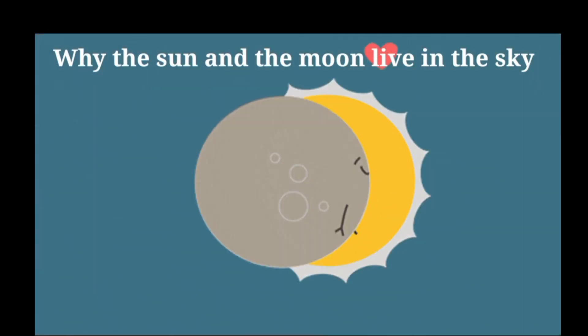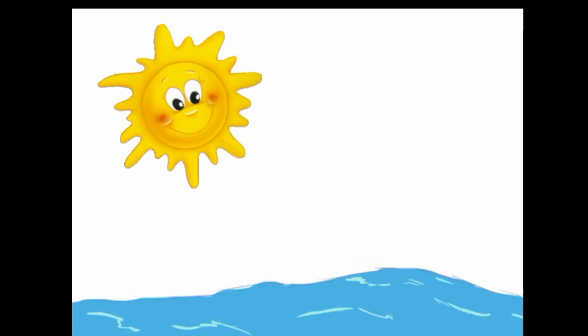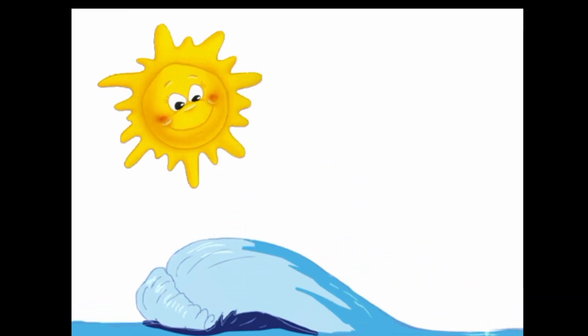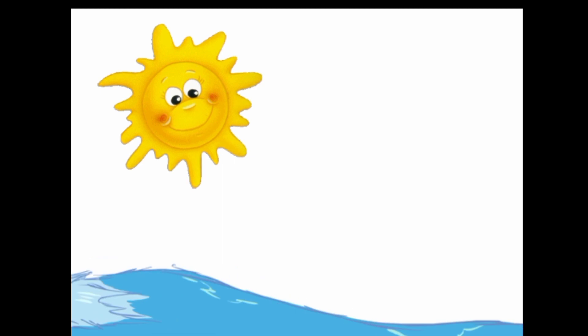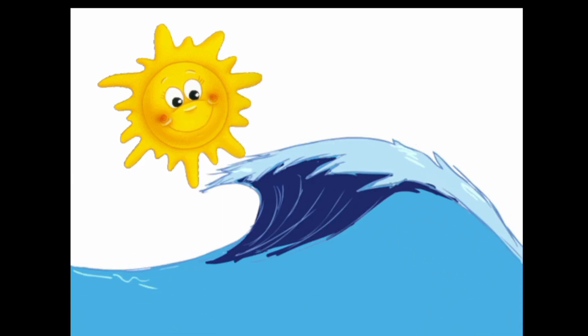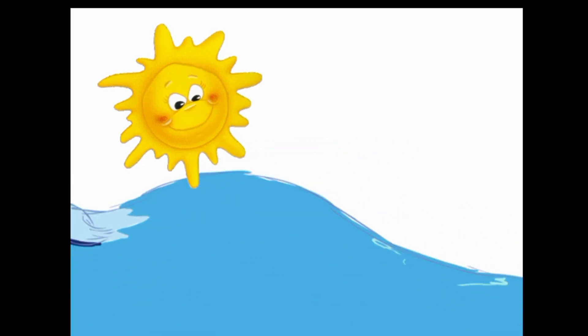Why the Sun and the Moon Live in the Sky. Many years ago, the sun and water were great friends, and they both lived on the earth together.